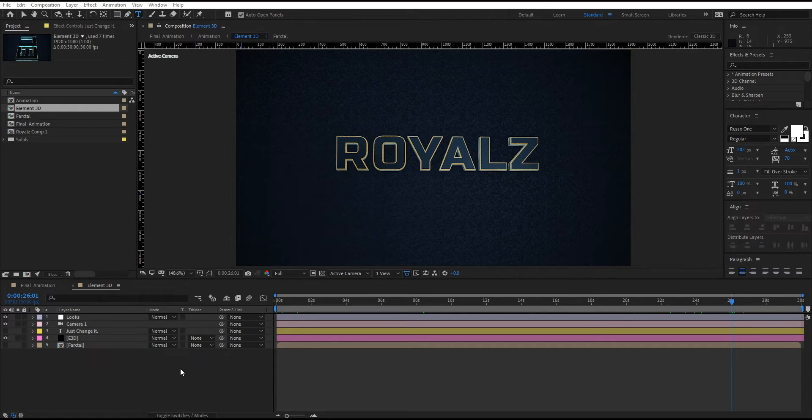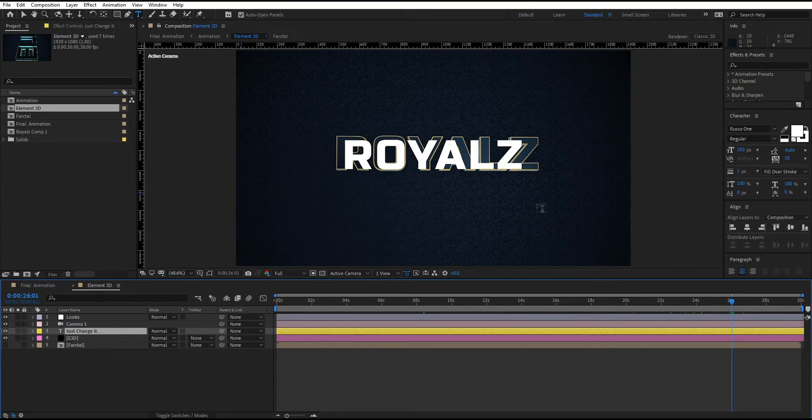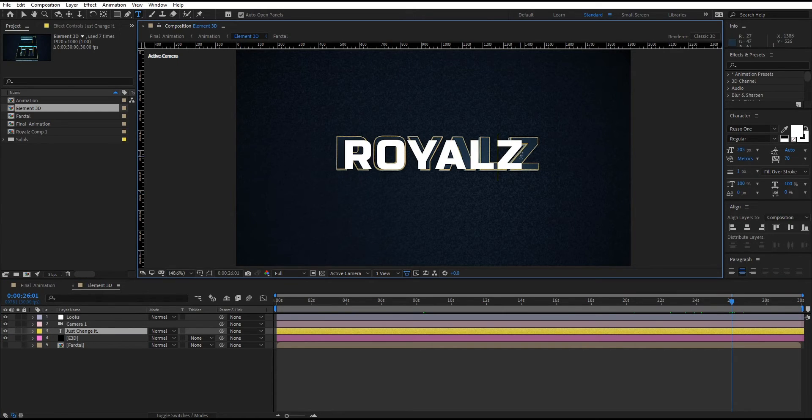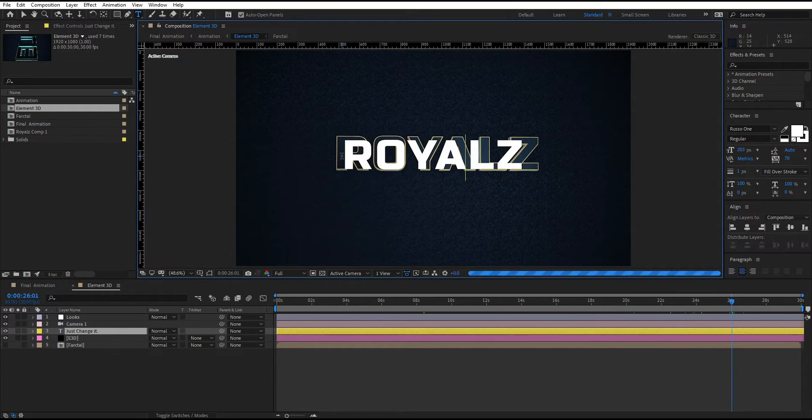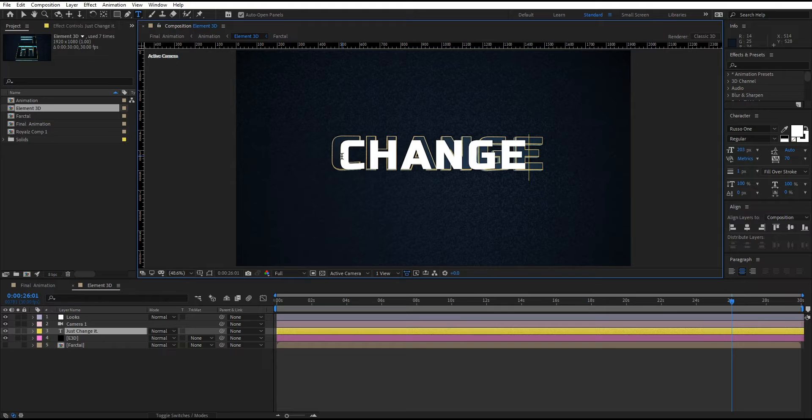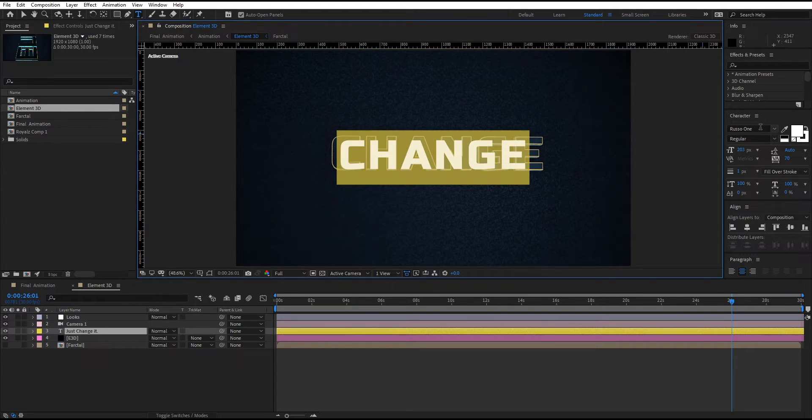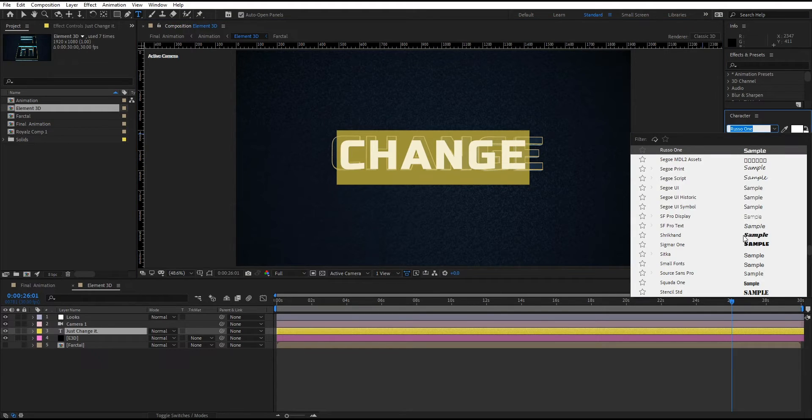Now unhide the text layer by clicking on the eye icon and type whatever you want. You can also change the font and text size according to your situation.